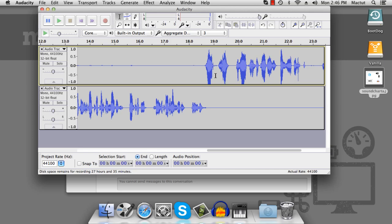So there you go. You'll be able to record Skype, and if you run into any problems, please mention them in the comments and I'll help you out. This is Dan Beeston for MacTuts+.